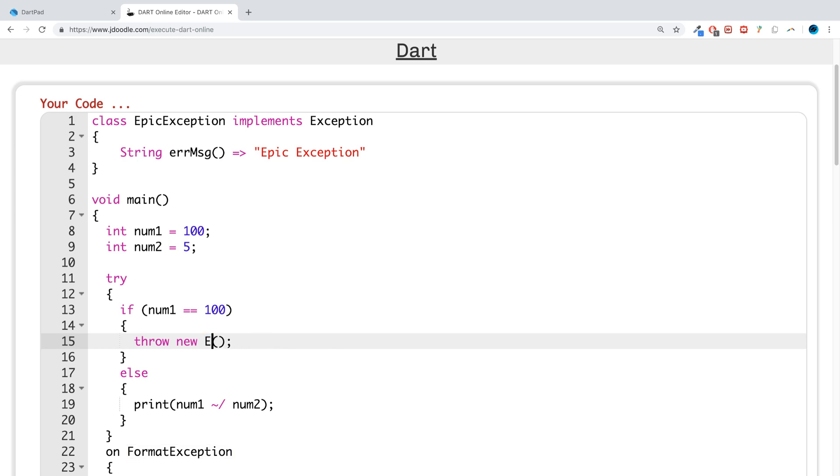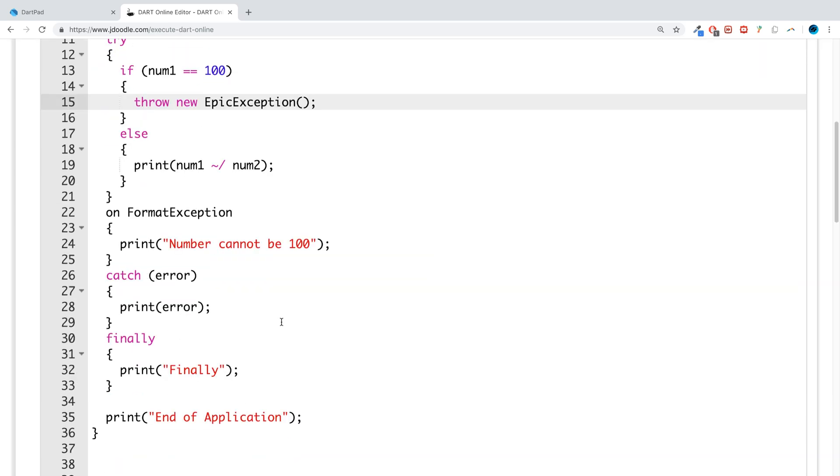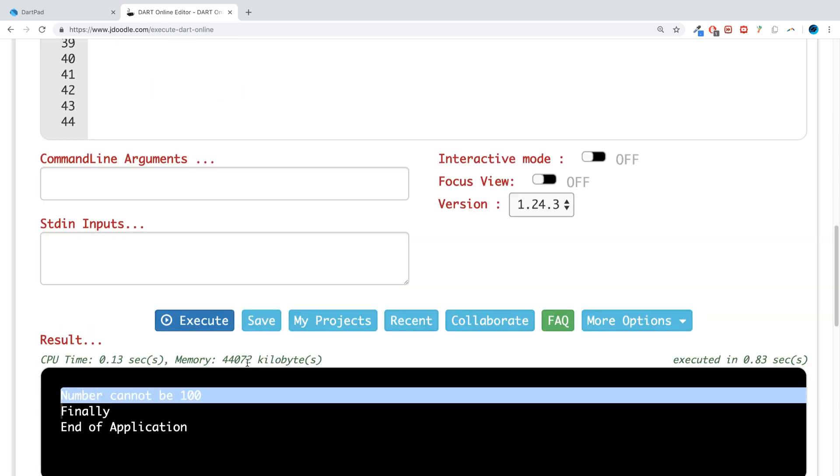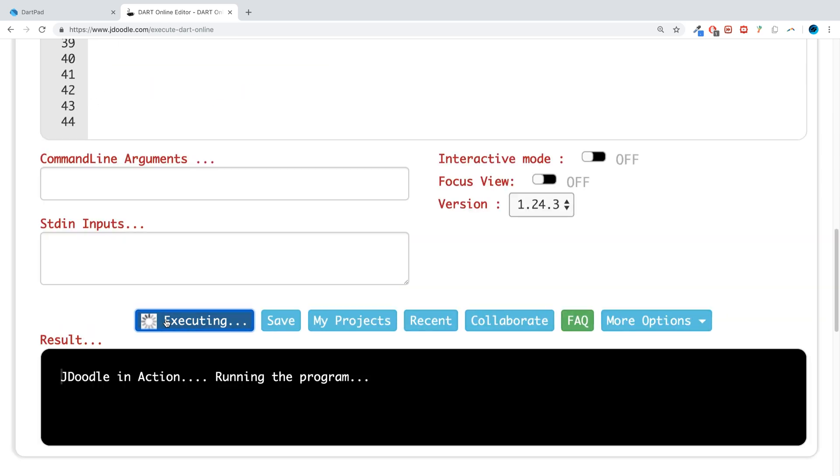If we were to throw epic exception and run that instead.